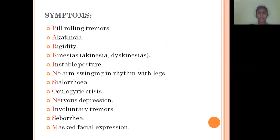These are the symptoms of Parkinsonism: pill-rolling tremors, akathisia, rigidity, akinesia, unstable posture, no arm swing in rhythm with the legs, sialorrhea, oculogyric crisis, nervous depression, involuntary tremors, seborrhea, and masklike facial expression. The first letter of each symptom, indicated in red, spells out the word Parkinsonism — each letter can be used as a mnemonic for remembering the symptoms.